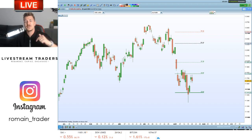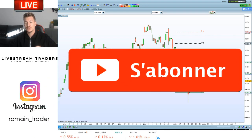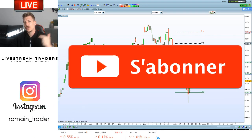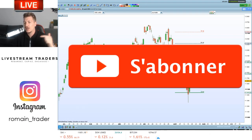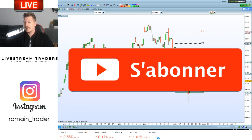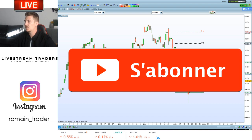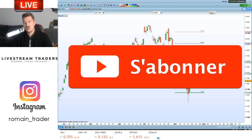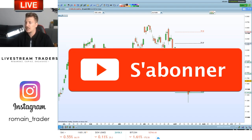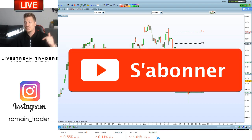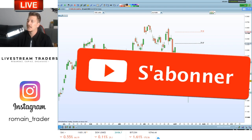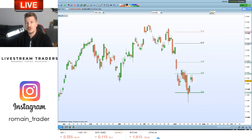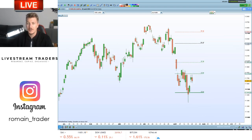Si ce n'est pas fait déjà, abonnez-vous à la chaîne YouTube. Il n'y a pas encore assez d'abonnés — j'aimerais bien qu'on passe la barre des 10 000 abonnés avant la fin de l'été avec les tutos qu'on fait. Ça serait quand même mérité. Faites tourner les vidéos également sur vos réseaux sociaux.